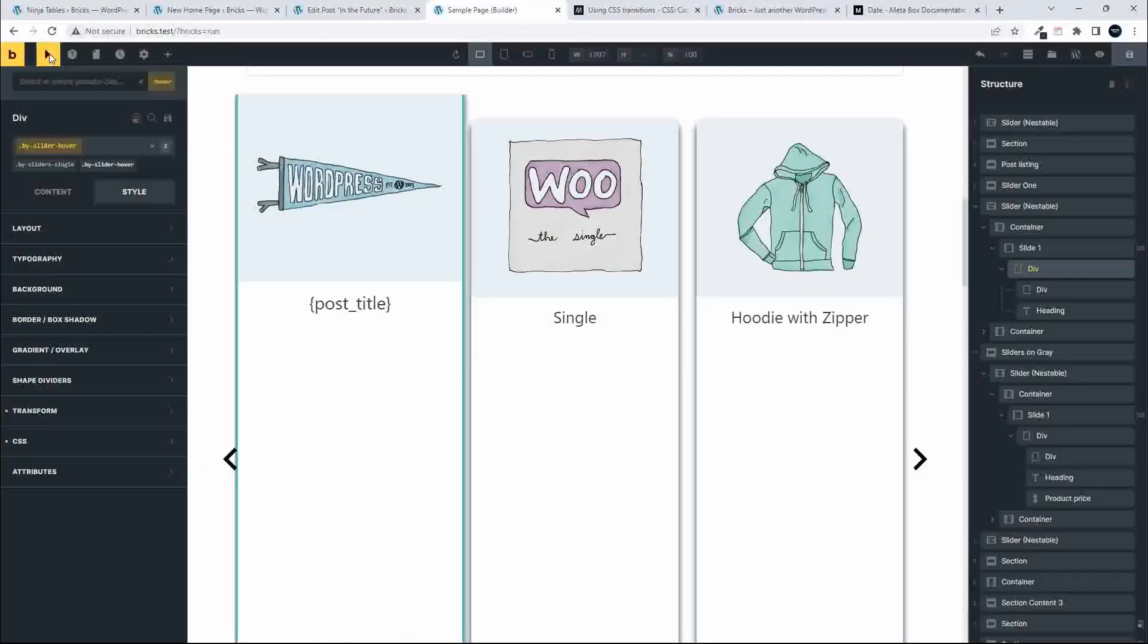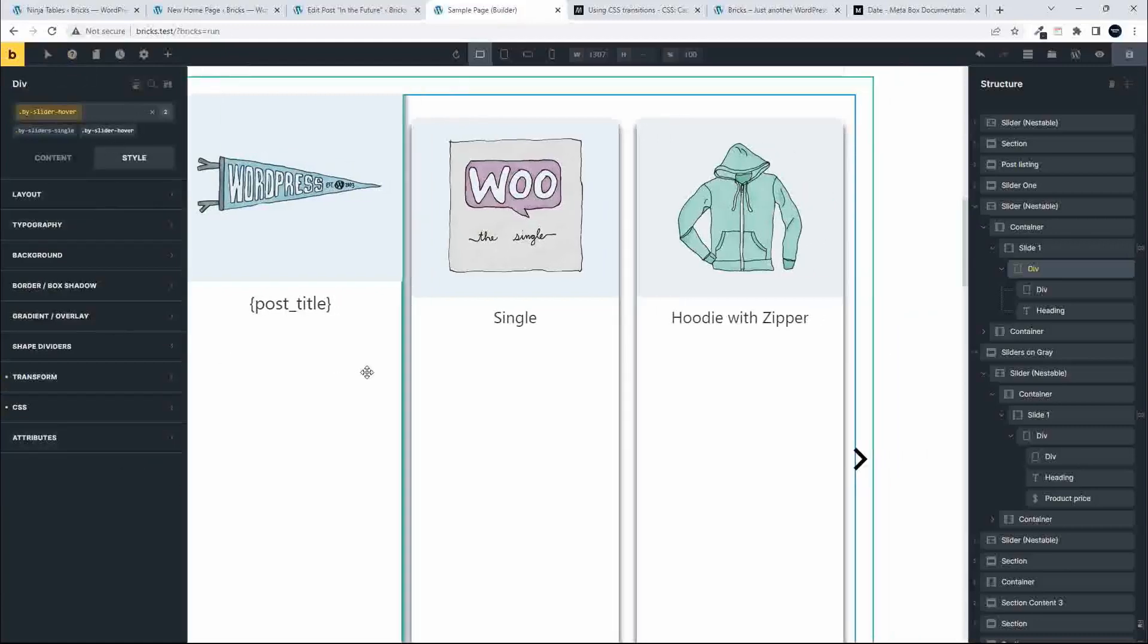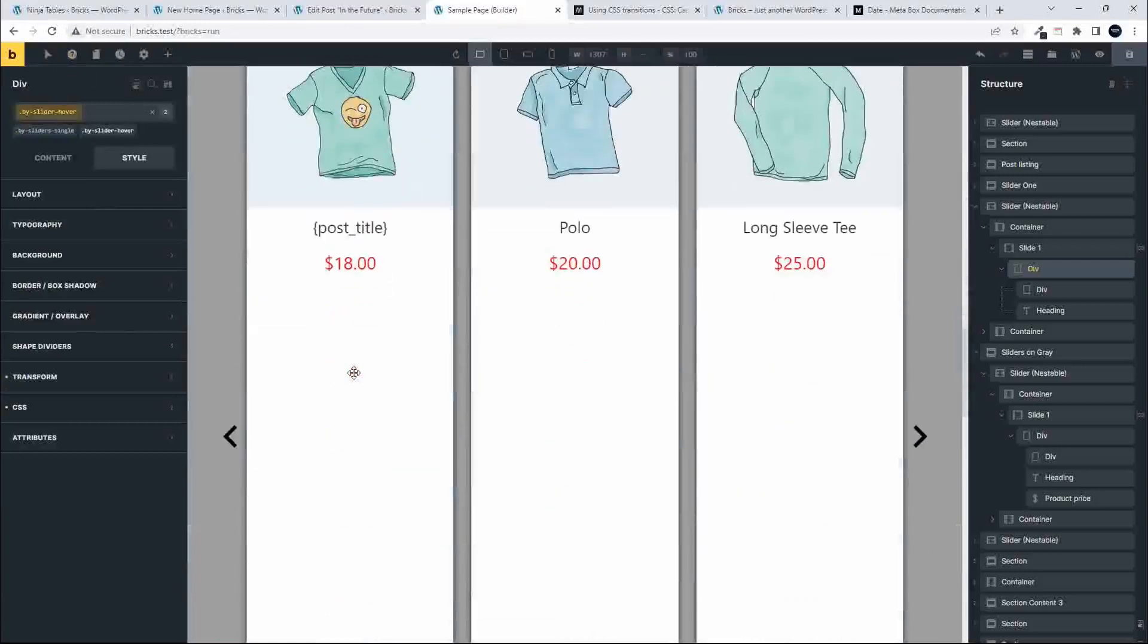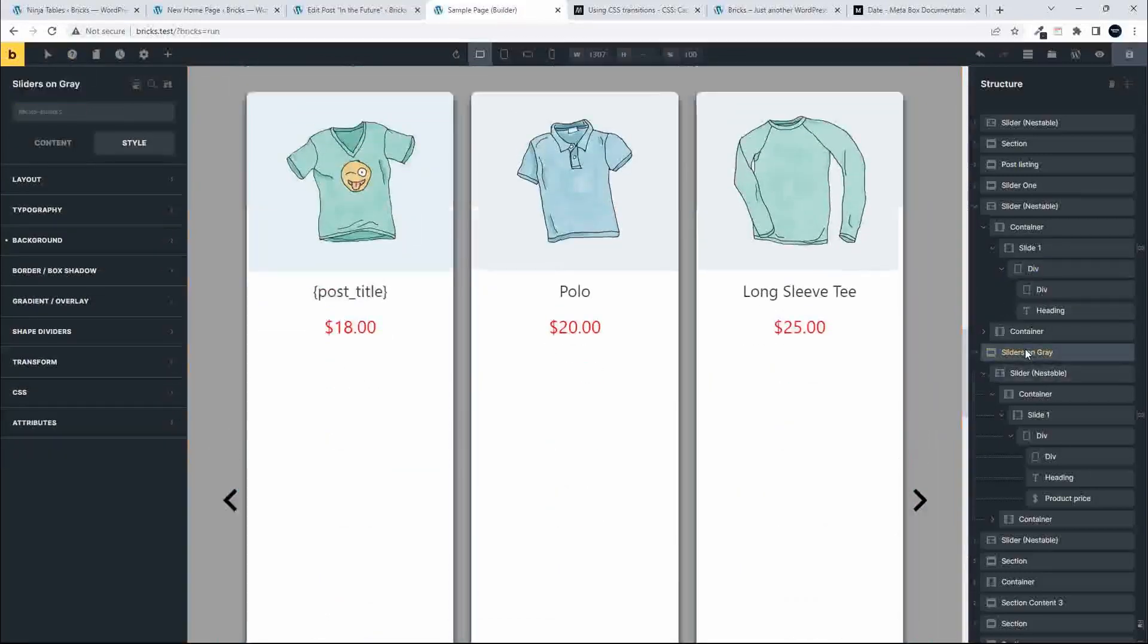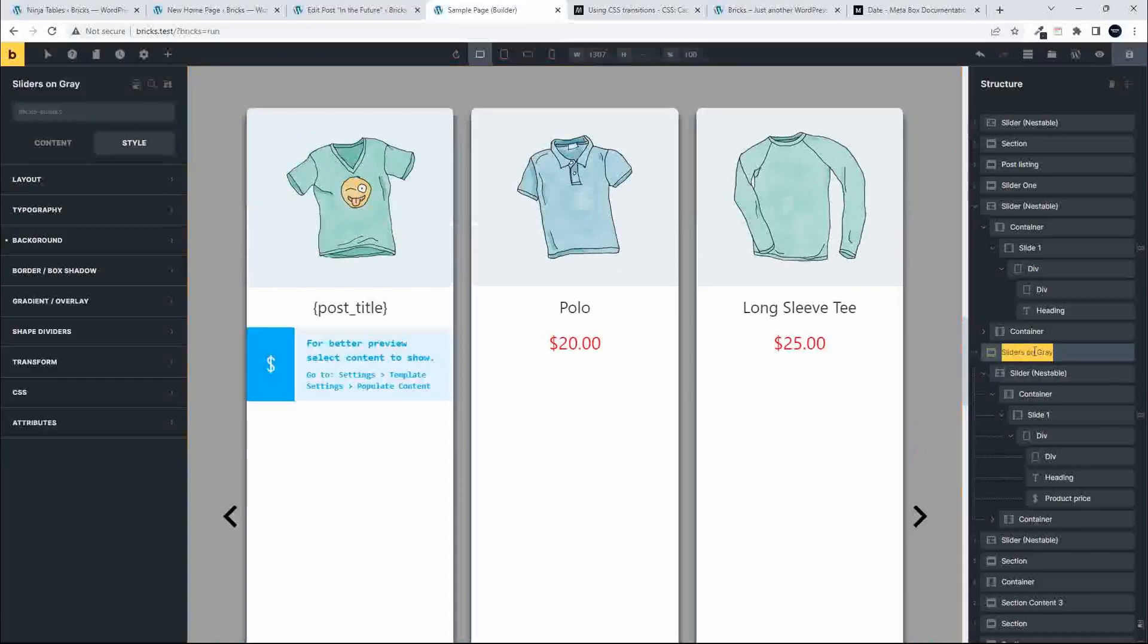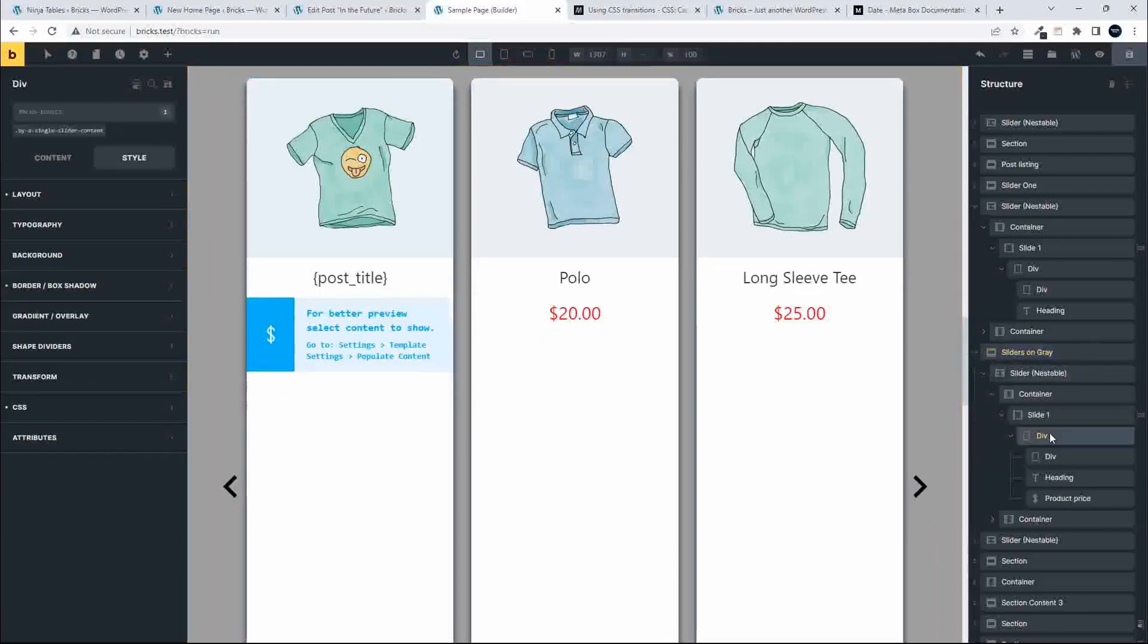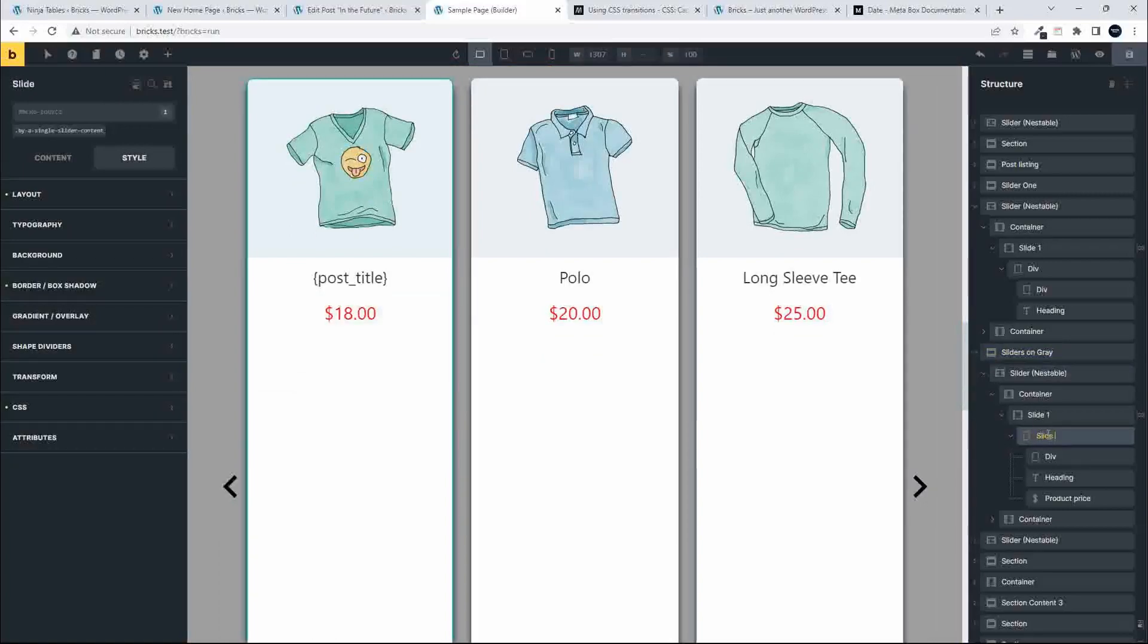Let's go back to the normal state, and those styles have been applied. Now I'm going to move on down to the next slide, which is the sliders on grey. Just a tip, if you need to change the name of your section, you can just double click and type in the name that you want, and the section name is changed. I'm going to go to that content element, which is this div. I could also call this slide content, for example.